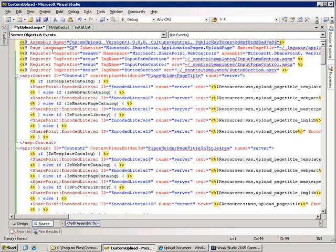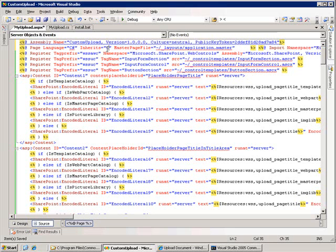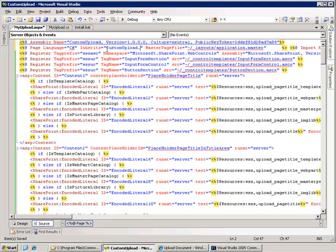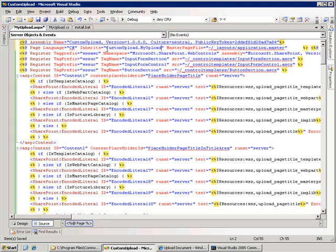The next is the page information. So the original one was set to inherit from Microsoft.SharePoint.ApplicationPages.UploadPage. And instead, we're going to use my class. So it's called customupload.myupload. So this ASPX page will now use our class.